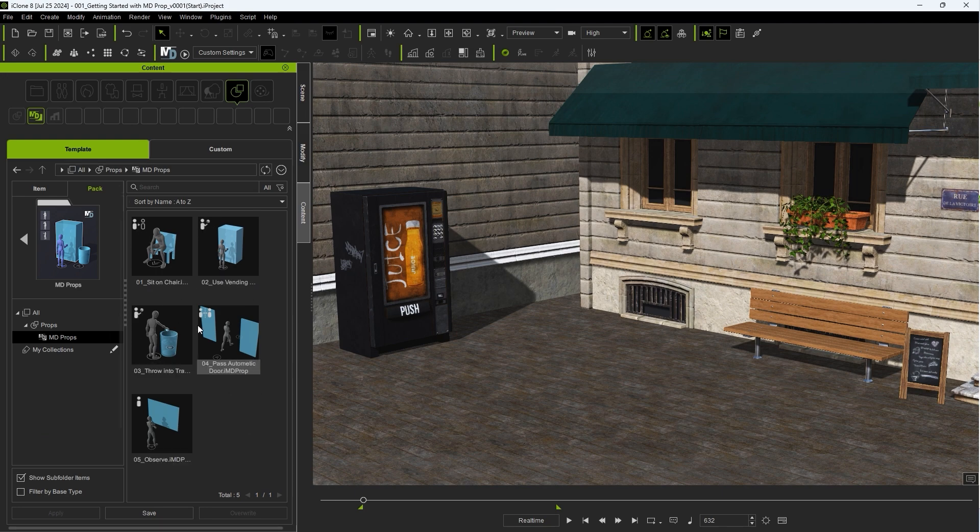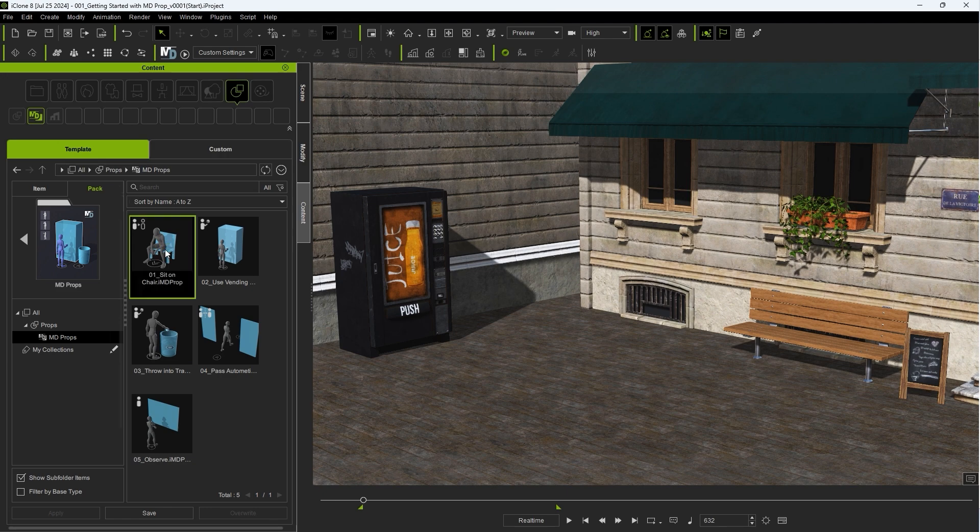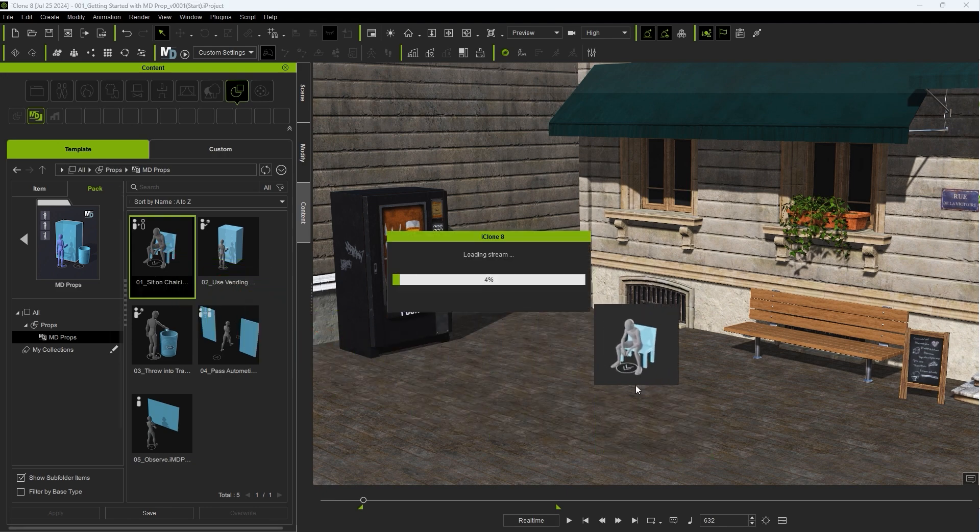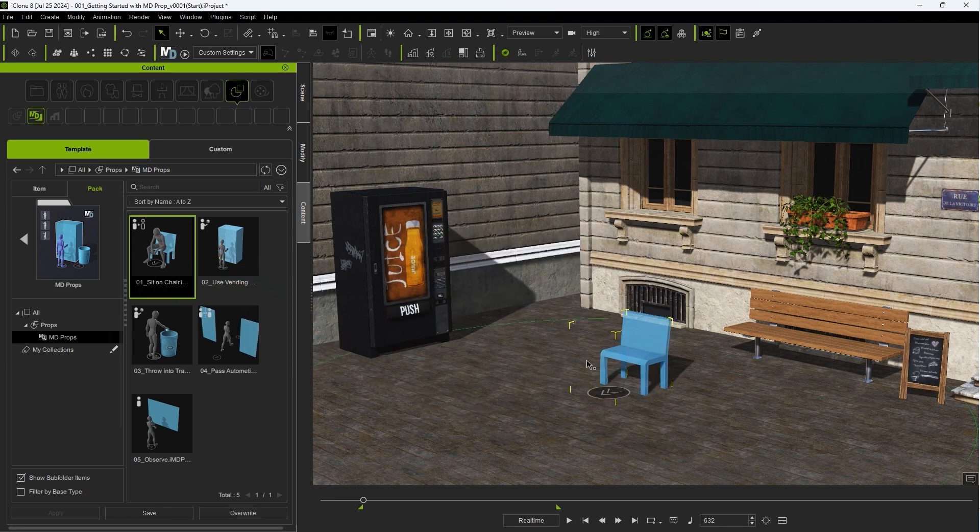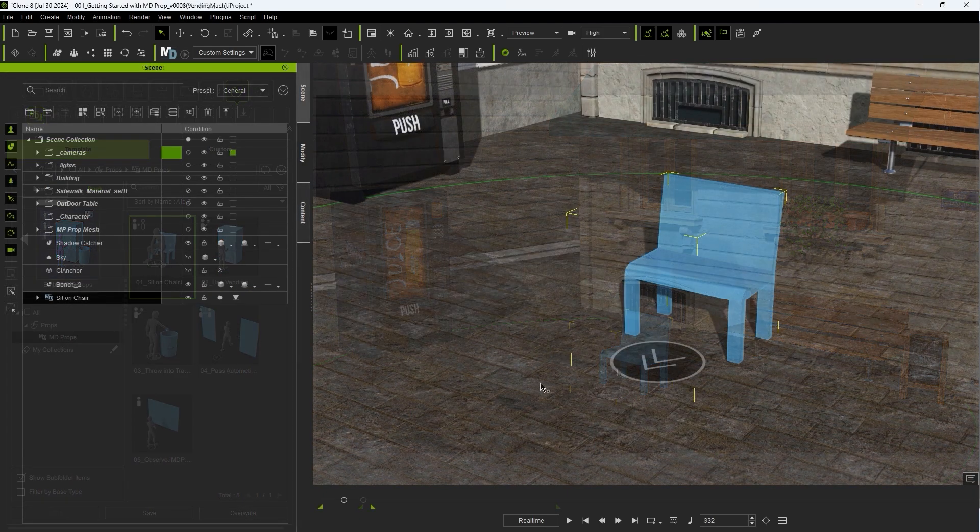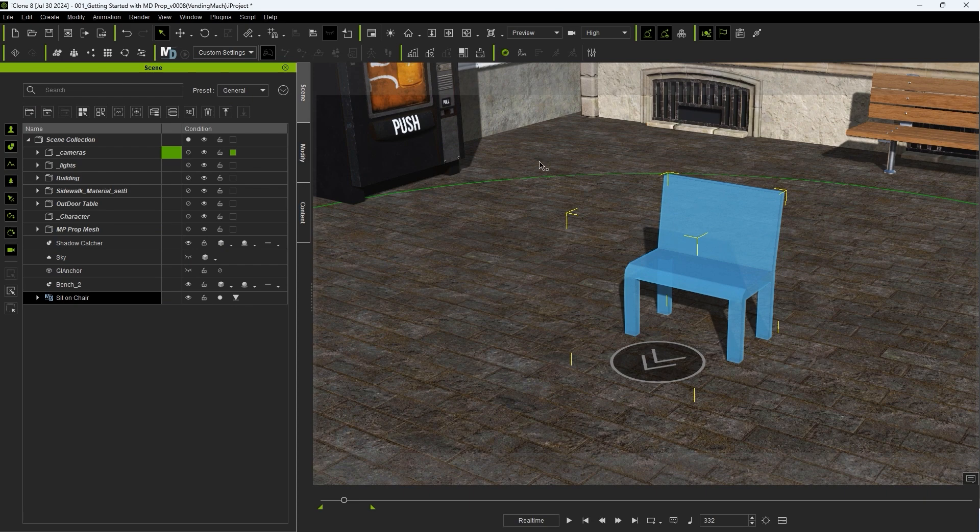Let's start with the basics of MD Prop functionality. Like any prop, you can simply drag it into your viewport to apply it to your scene, and it will be indicated with an MD icon in the Scene Manager.